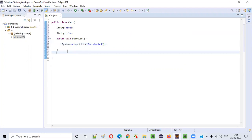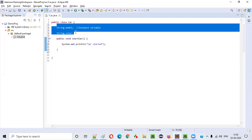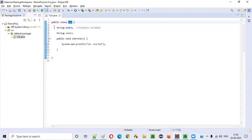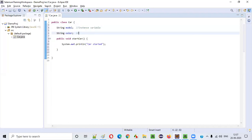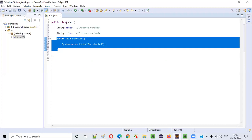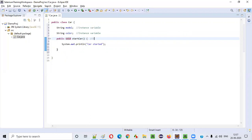If you specify static here, this variable will become a static variable. If you remove static, it will become an instance variable. If a variable or method is available directly inside a class without the static keyword, it is by default an instance variable or instance method. If you specify static, it becomes a static variable or static method.